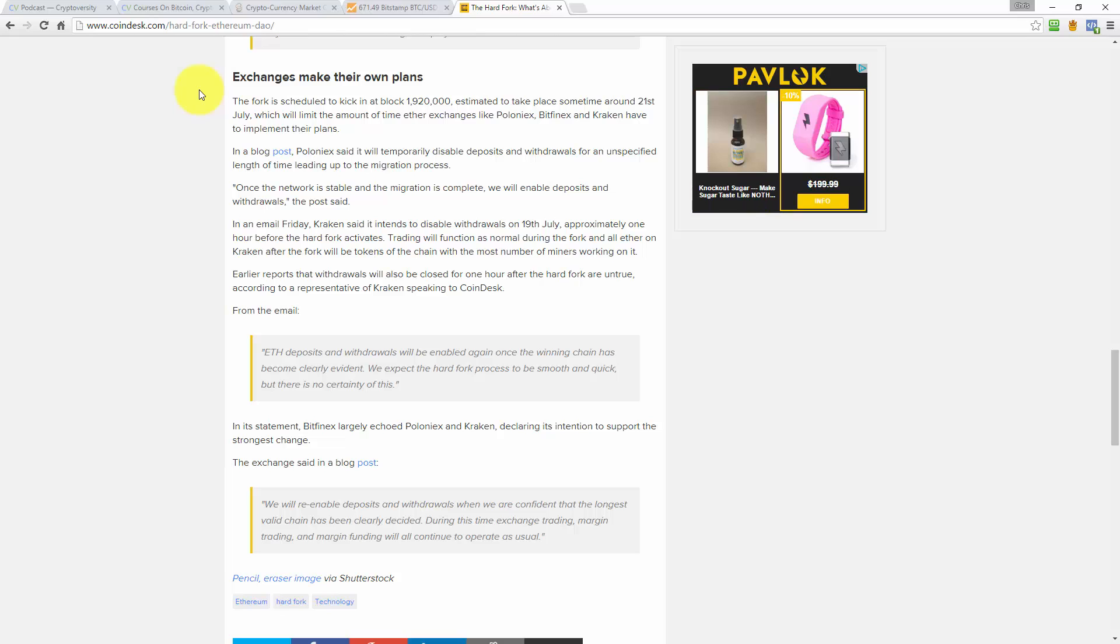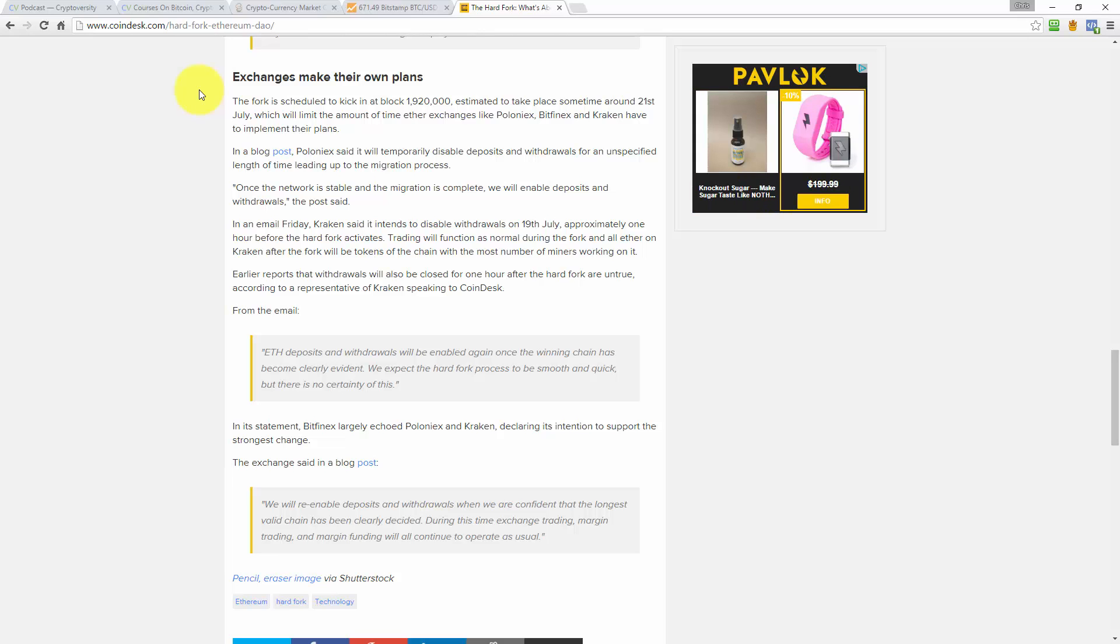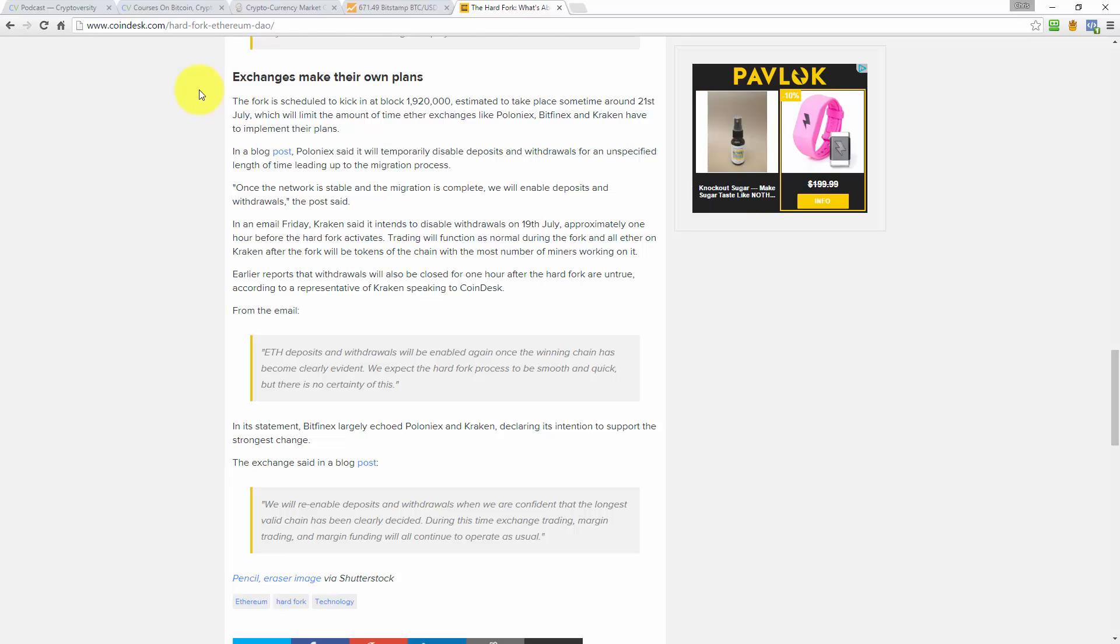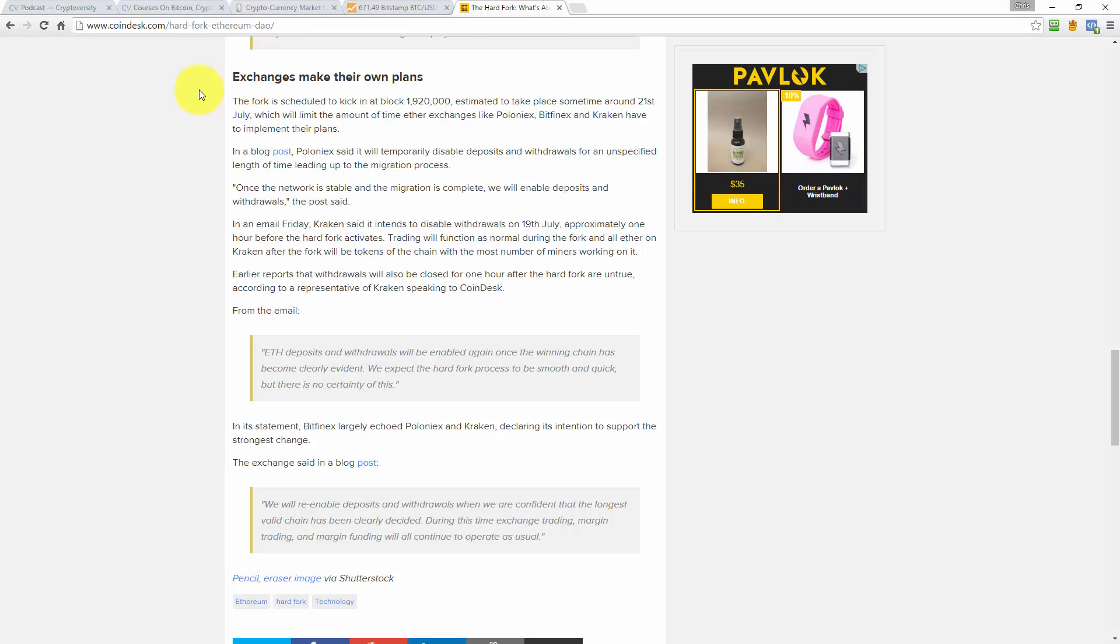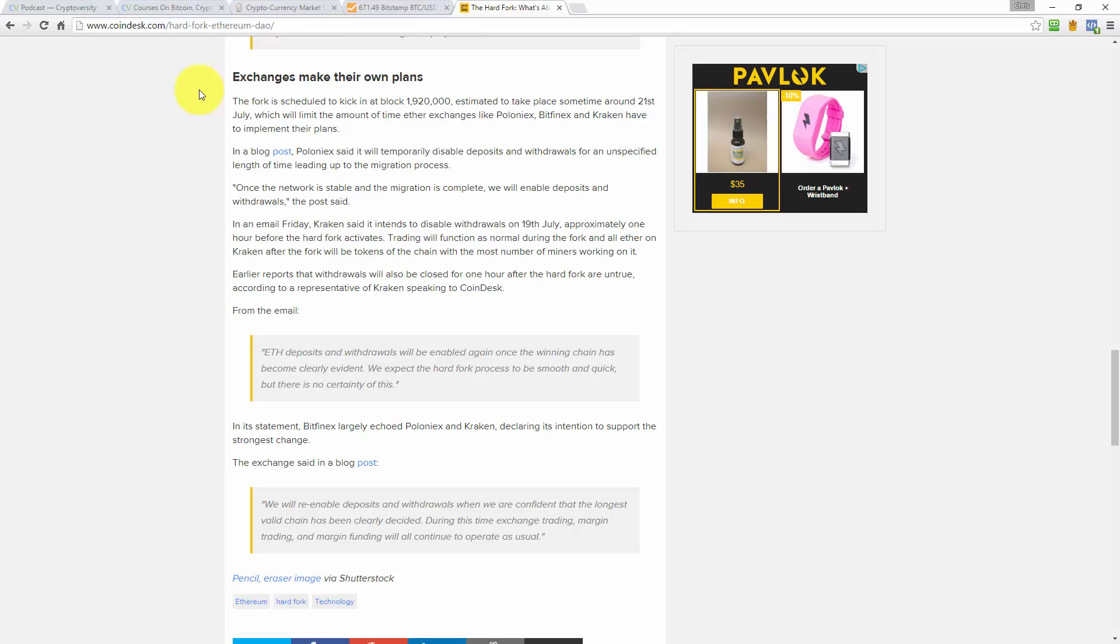Exchanges make their own plans. The fork is scheduled to kick in at block 1,920,000, estimated to take place sometime around the 21st of July, which will limit the amount of time Ether exchanges like Poloniex, Bitfinex, and Kraken have to implement their plans. These guys haven't done anything wrong. The exchanges, the wallet providers, all these guys that are being asked to implement this code, it's just a royal inconvenience for them because they have to do all this work and they're not getting paid for it. And they had nothing to do with the creation of the problem, which I think is wholly unfair.